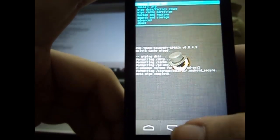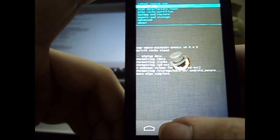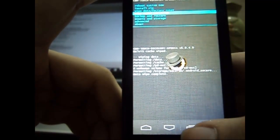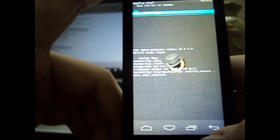So we wipe the cache partition again. Now for that we go to wipe cache partition and we again select yes for the permission.